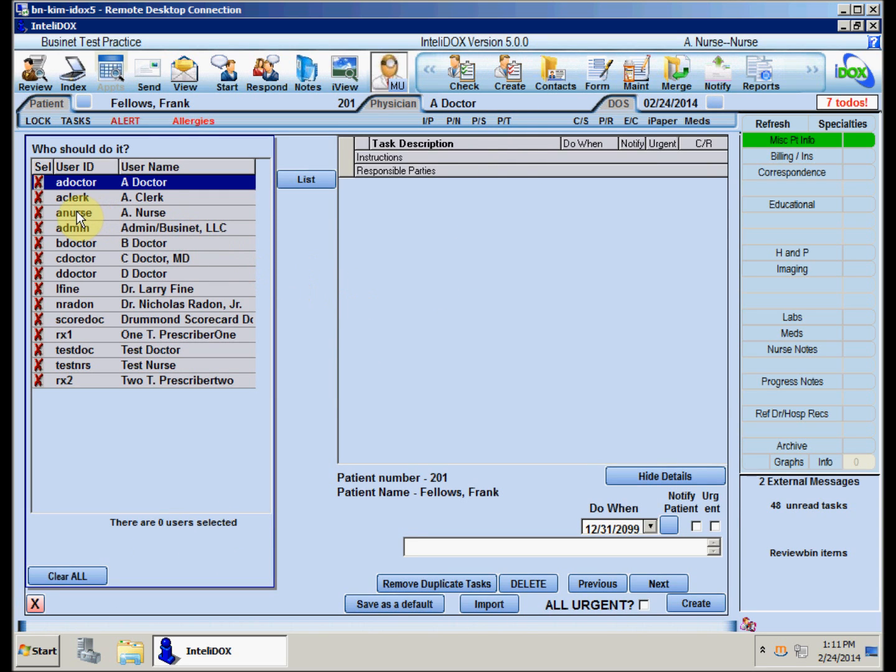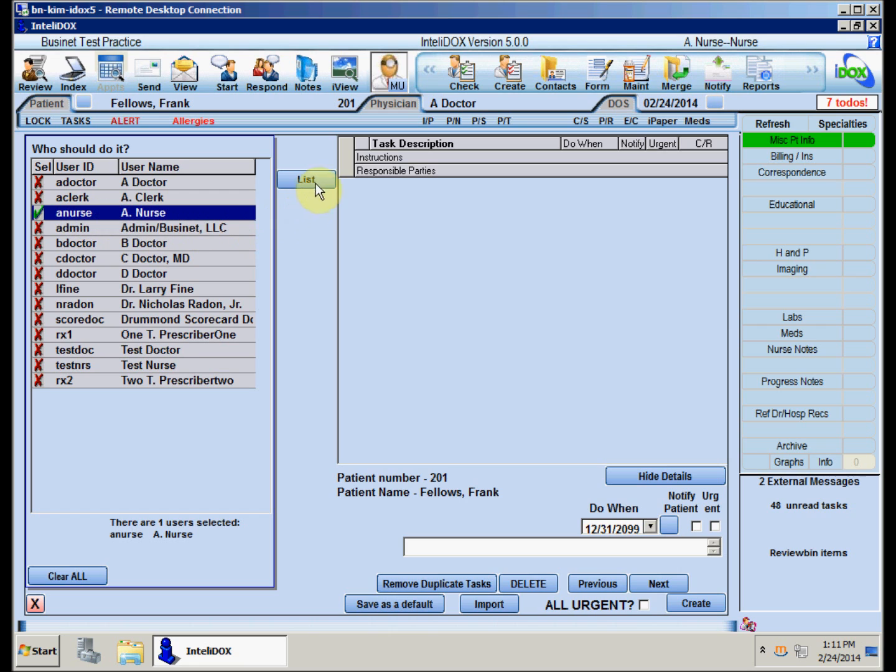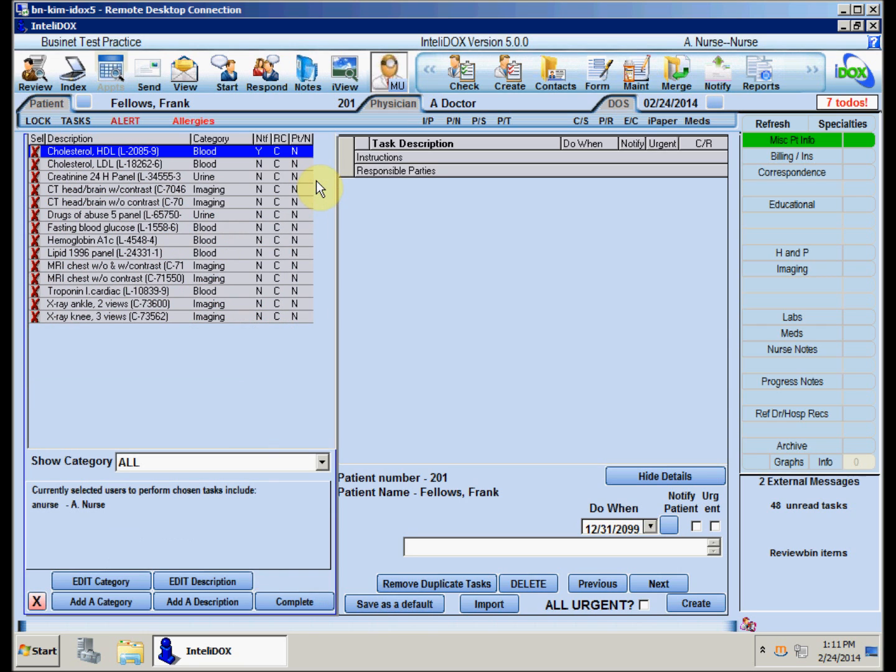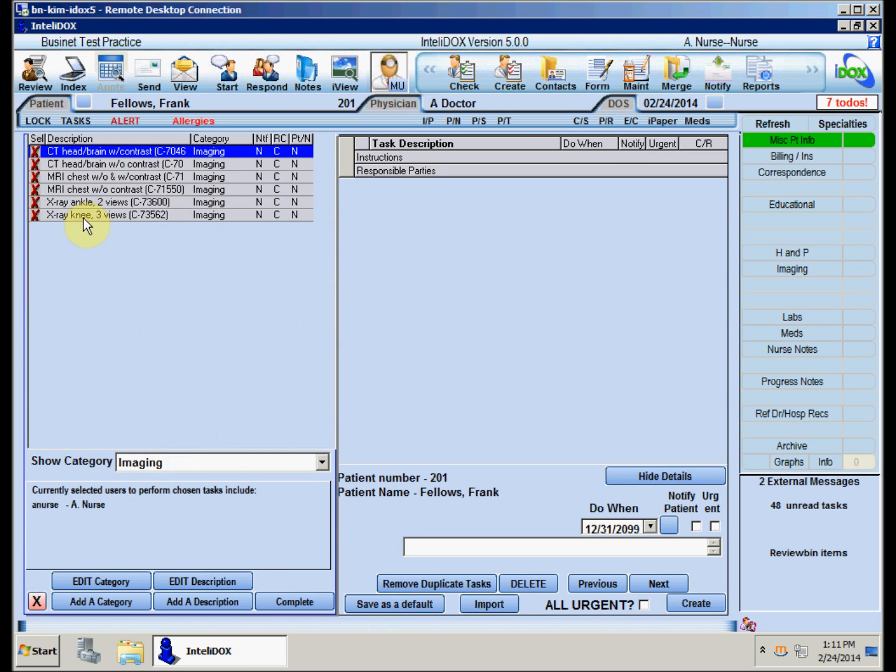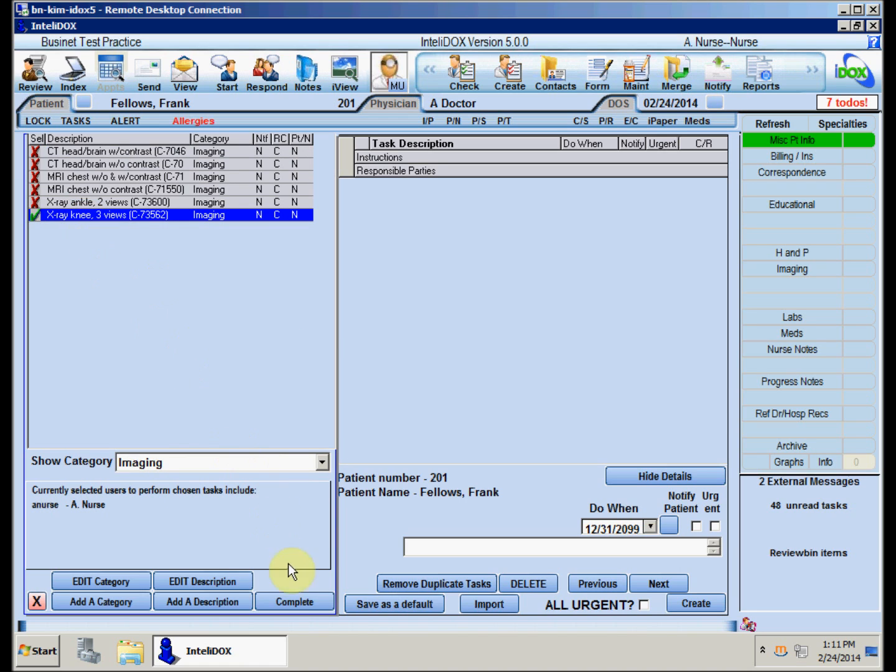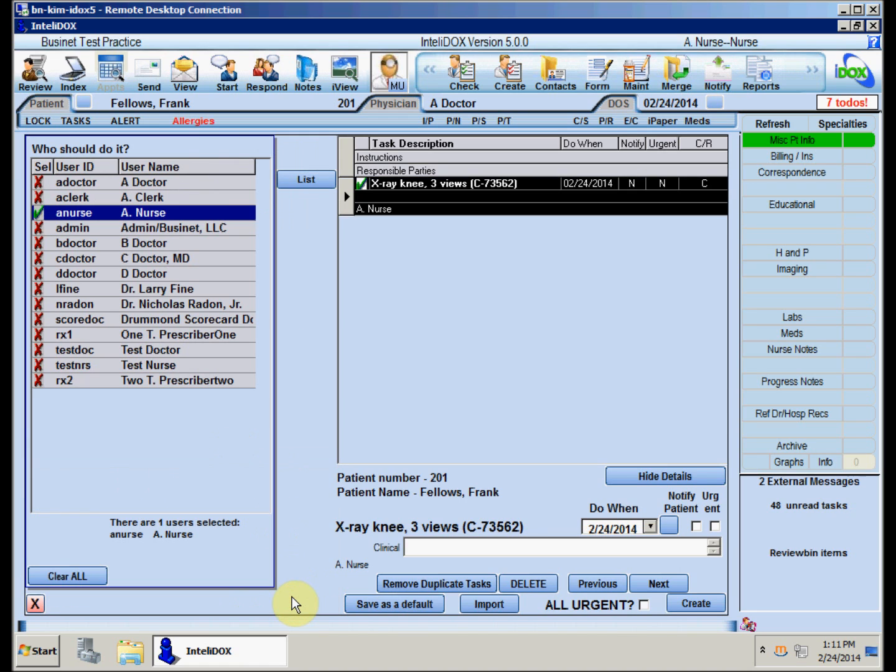Click the name of the person responsible for doing the task, click the List button, find the knee X-ray task, and click Complete. That's the only test we need to order for this patient now, so click Create.